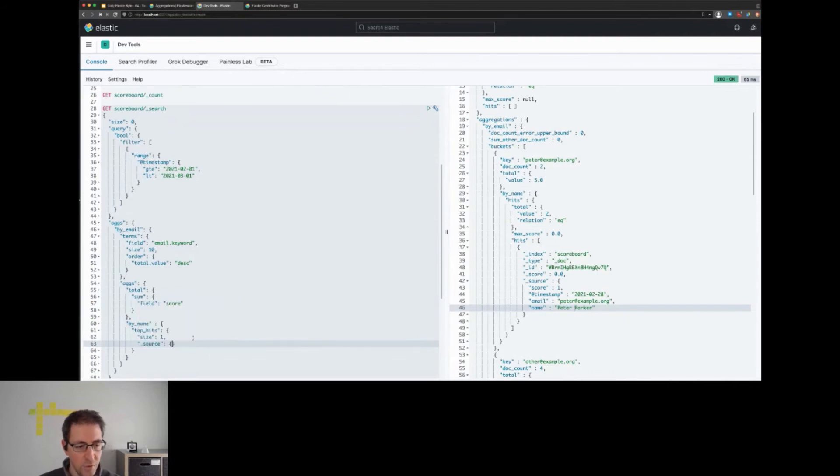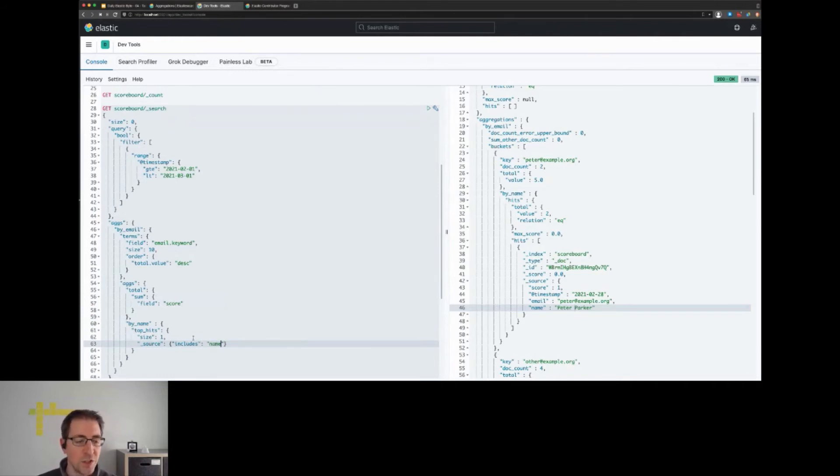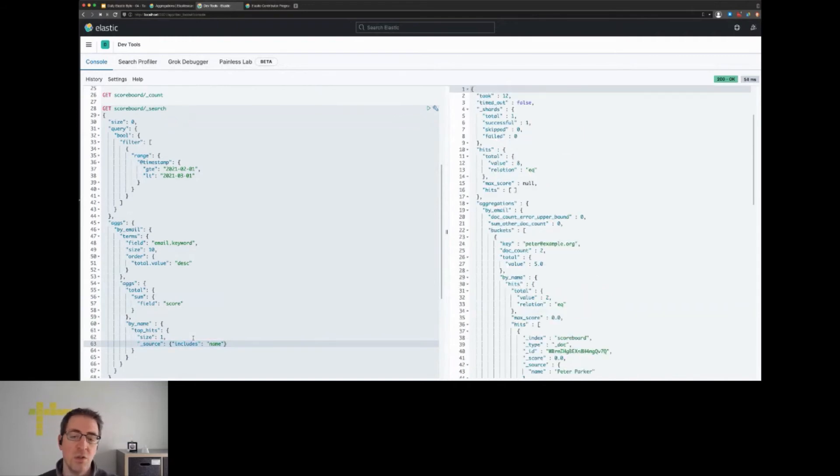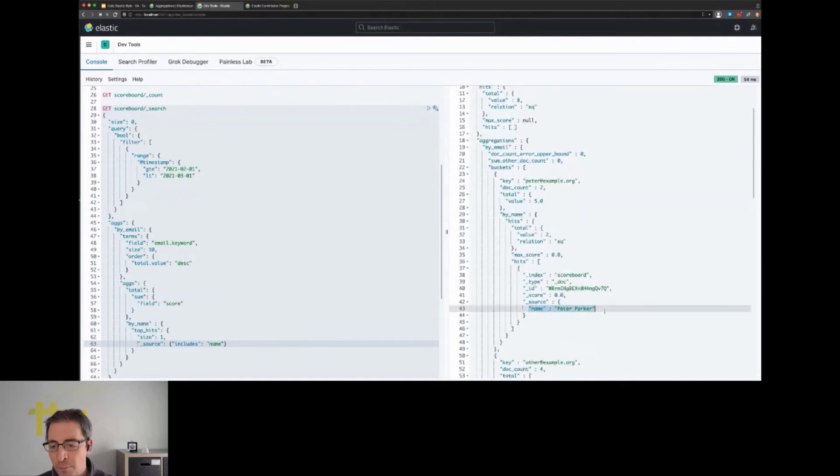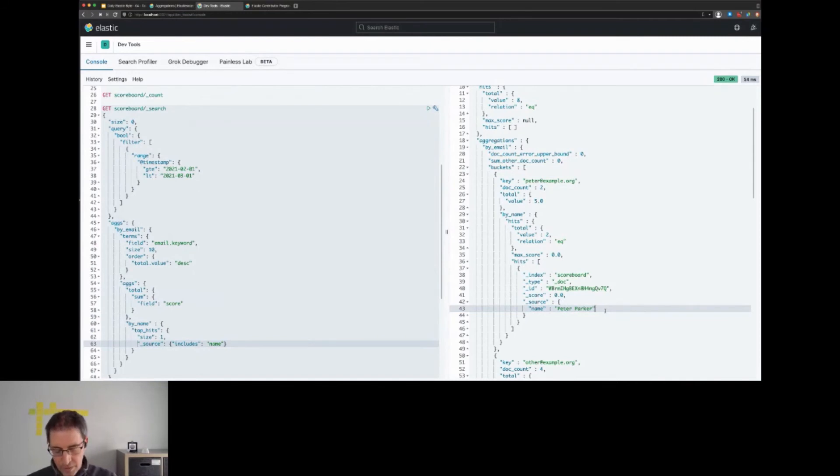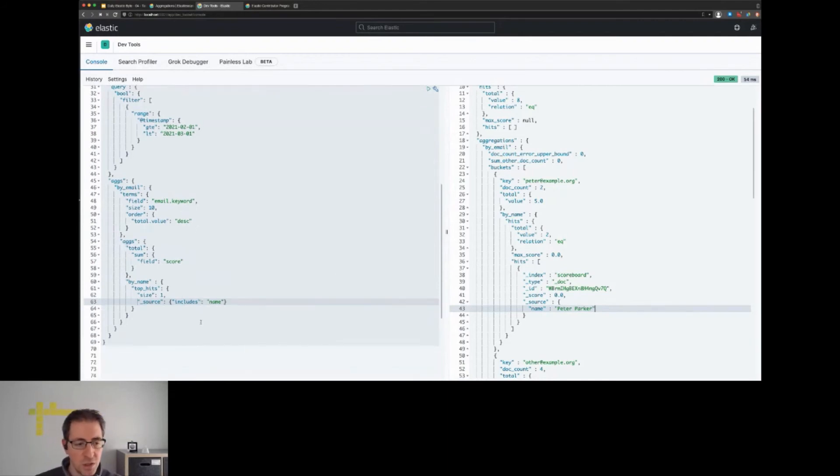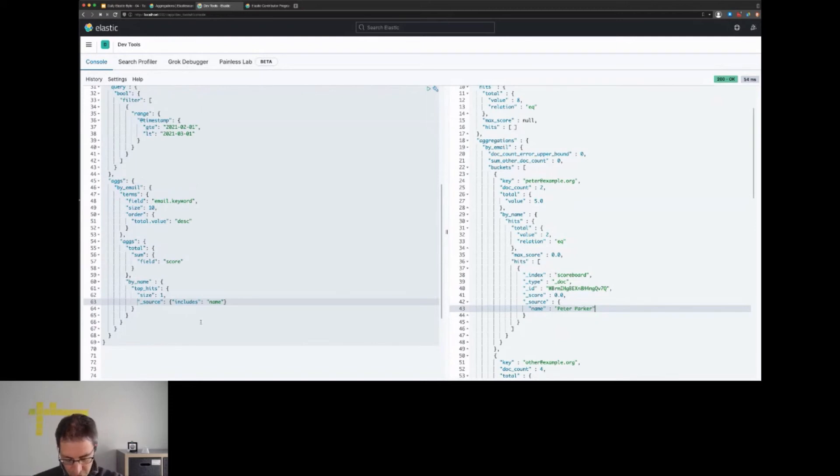In order to reduce the amount of data that gets sent, we have the possibility to reduce the fields that are being returned because we're only interested in the name field. We could use a feature called source include that you can also use for any regular search. With that, we only end up with the name, and then we could extract the name from the sub aggregation. While this works, I thought using top hits with source excludes might be a bit too much. Can we improve this? It turns out we can.